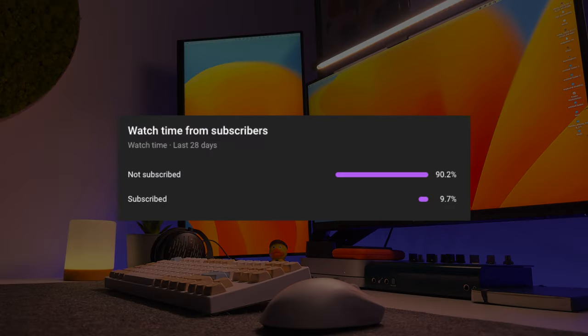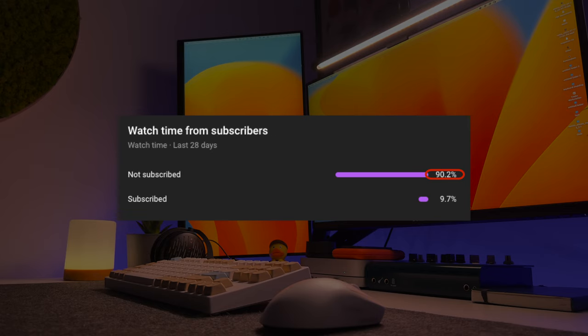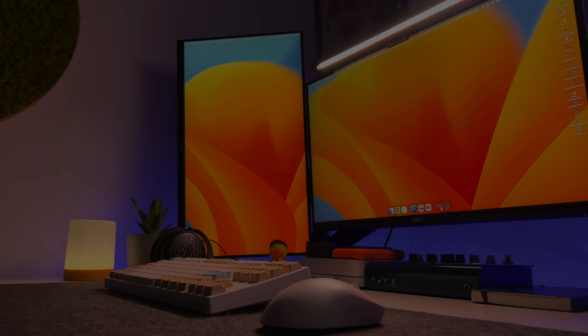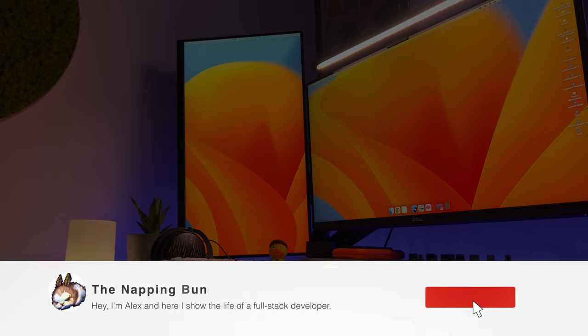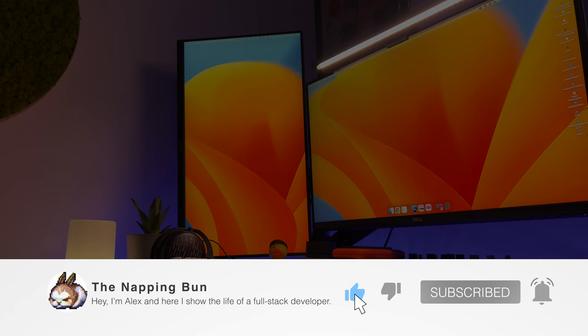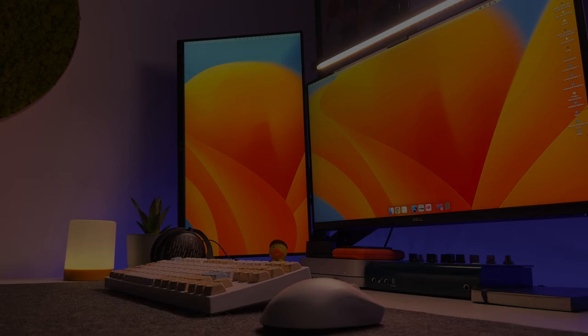According to YouTube analytics, more than 90% of my viewers are not subscribers of my channel, and this saddens me a lot. So don't hesitate, subscribe to my channel to be the first to receive notifications about new content.